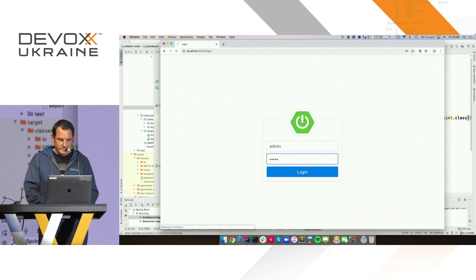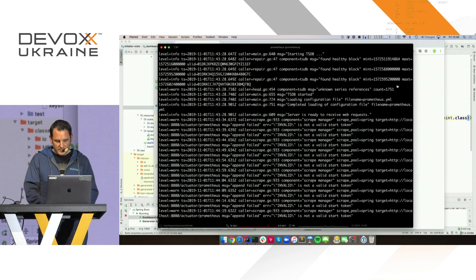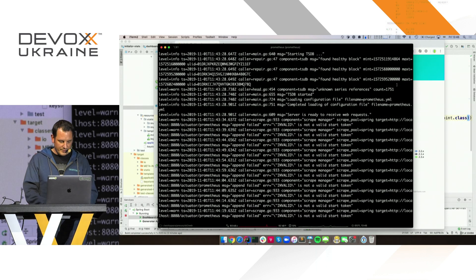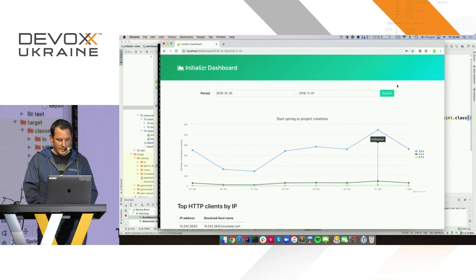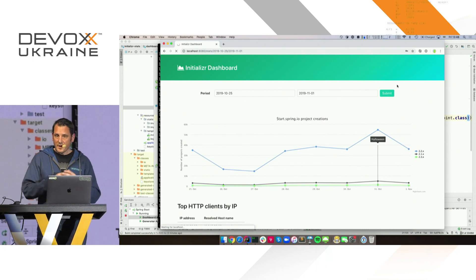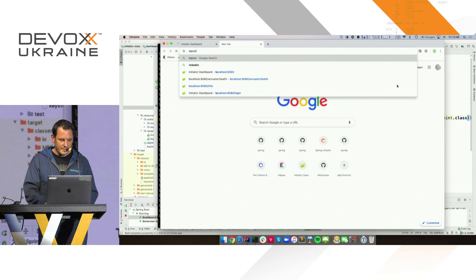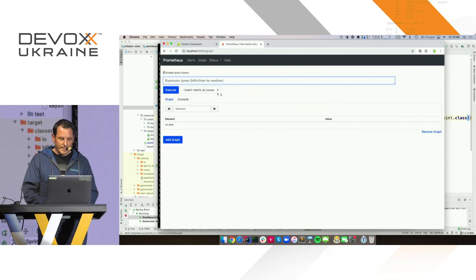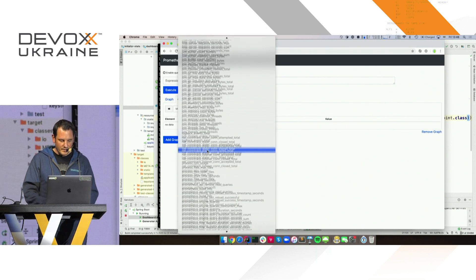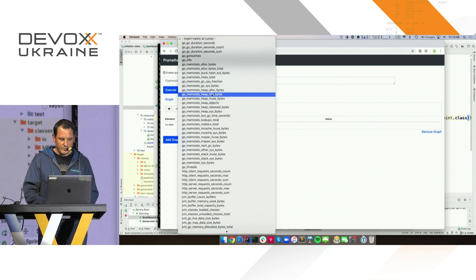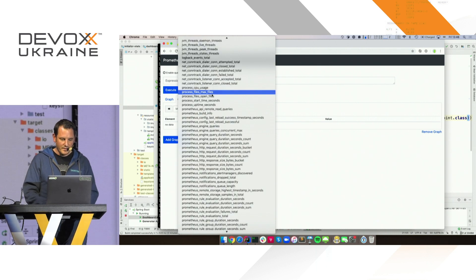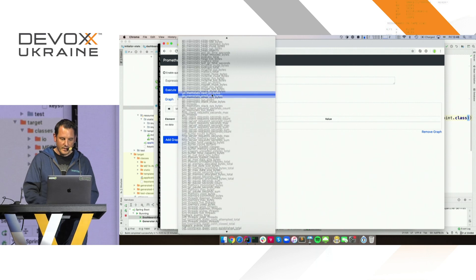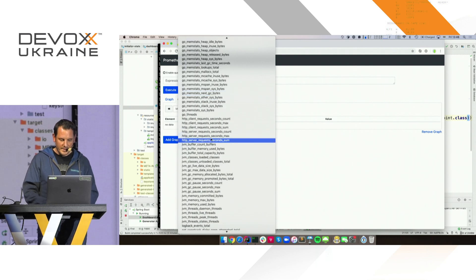So it's still slow — it's not fixed. But now we have some data. Let's have a look at the data. You can look at the raw data, which is useful for debugging. These are all the metrics currently harvested by this Prometheus instance. Let's have a look at the server request seconds max — a value of the maximum time a server request took on a given path.